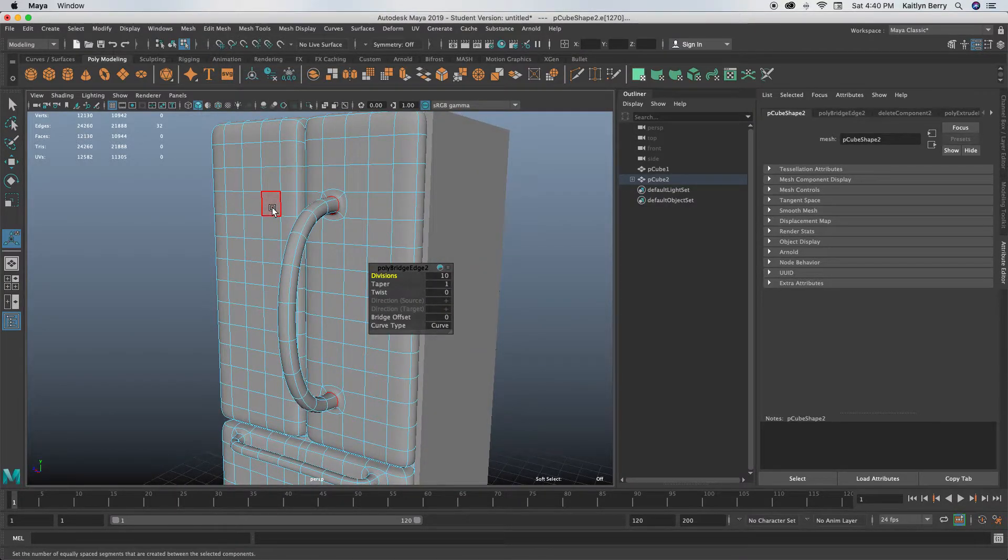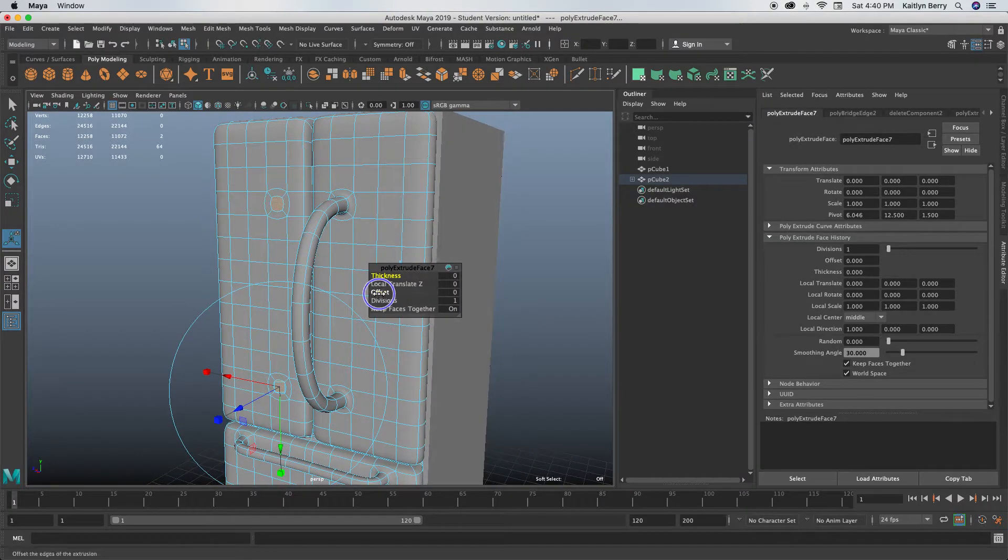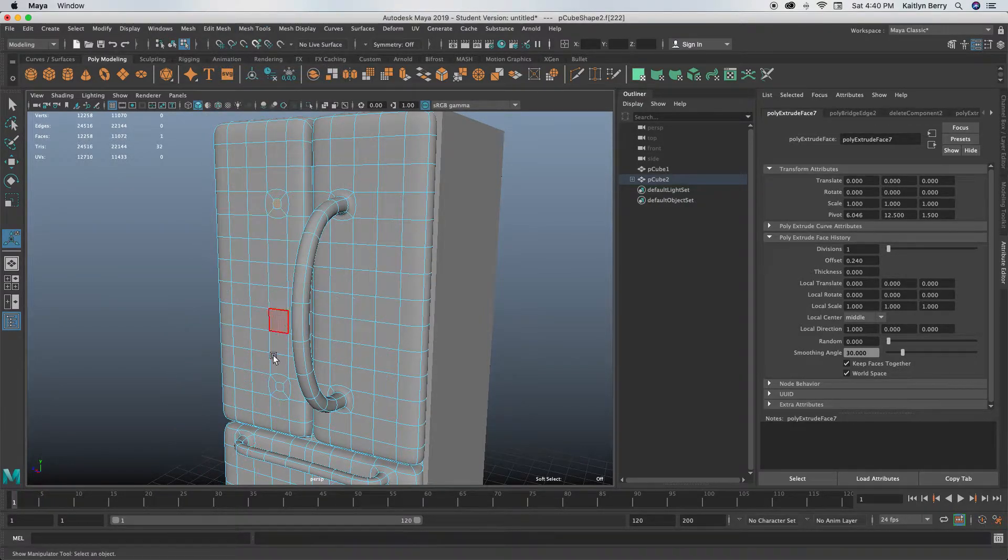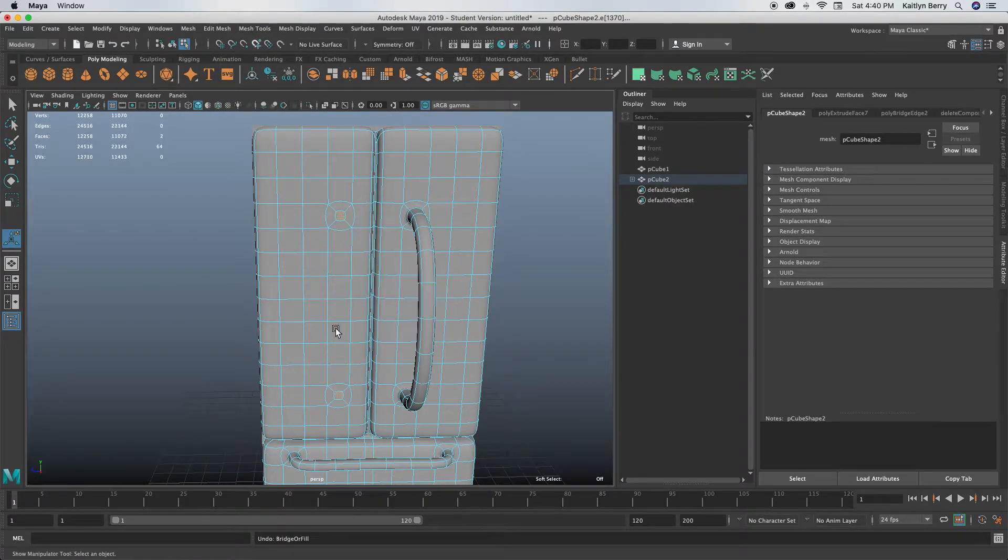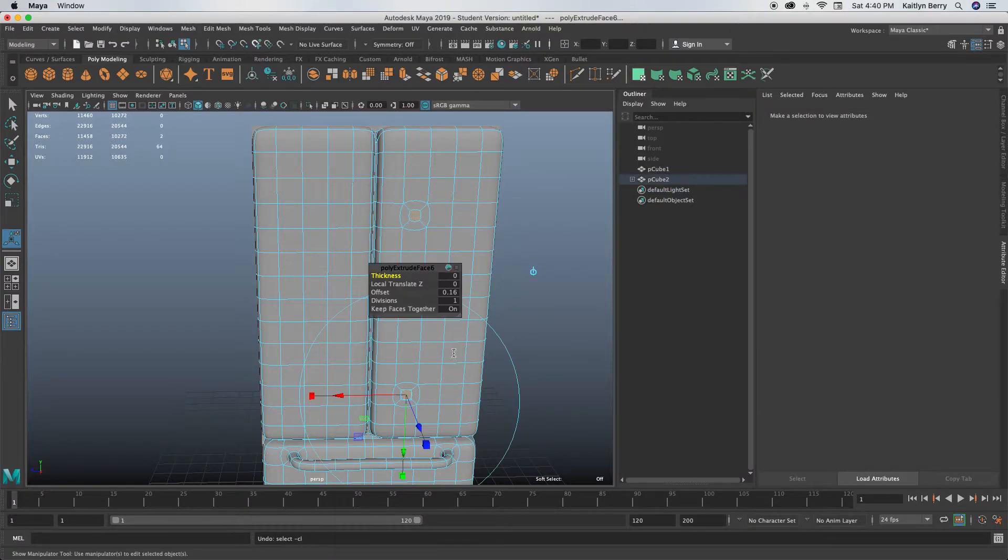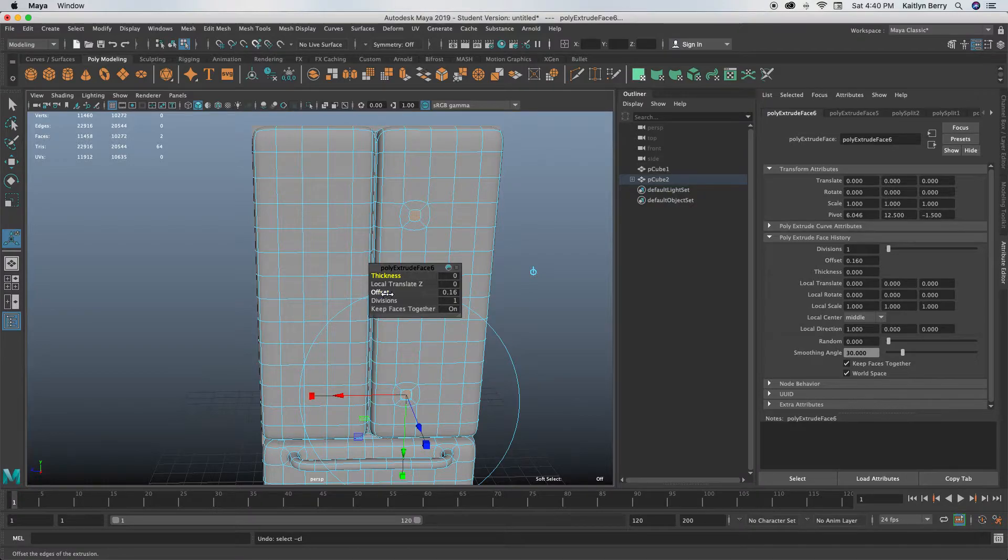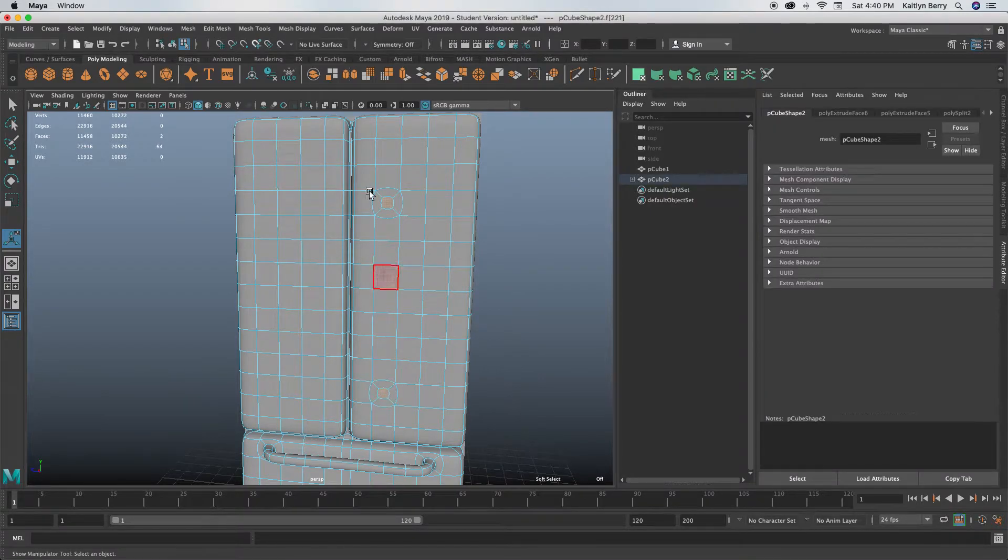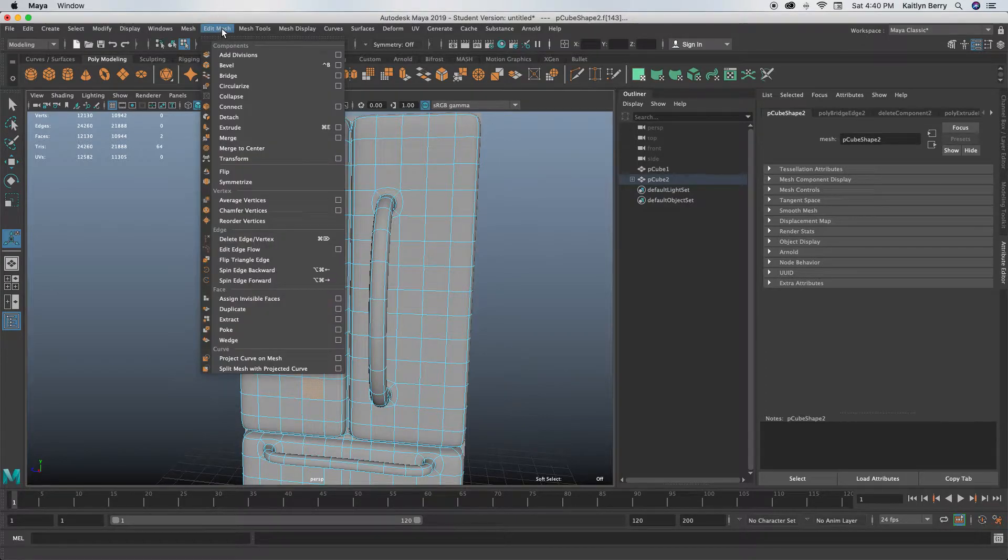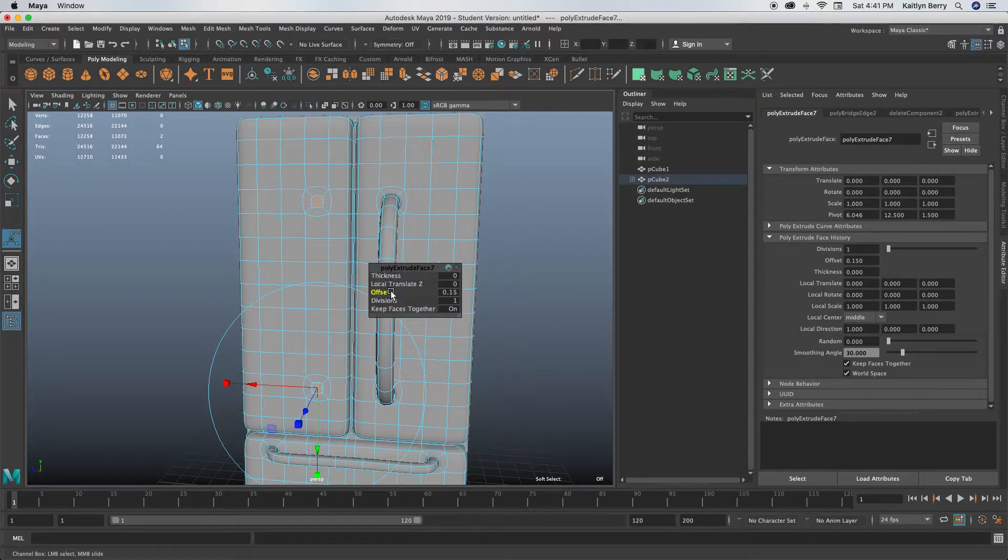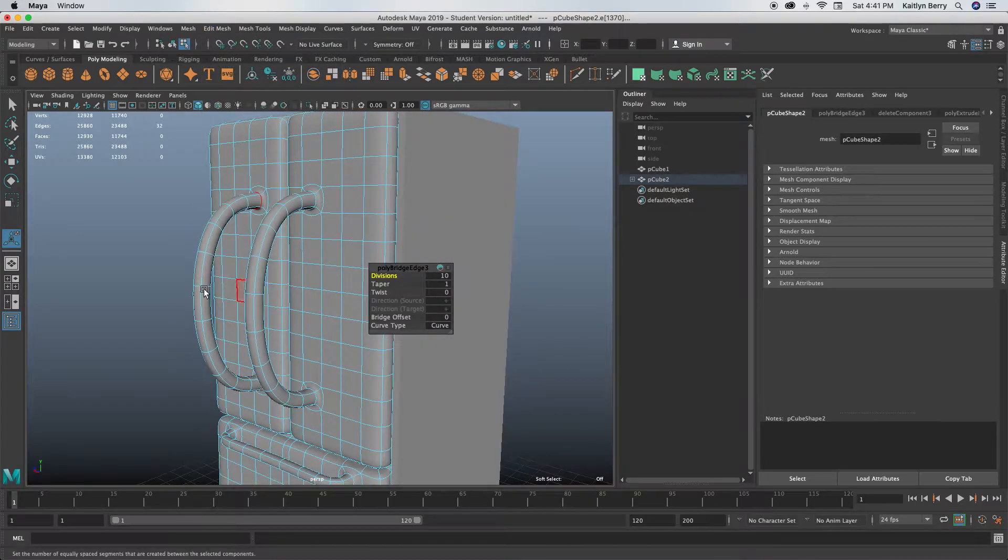Then we can do the same with the other side—extrude, offset in just a smidge, and do Edit Mesh Bridge after you select those two faces. Let's offset them in by 0.15, then select those two faces and do Edit Mesh Bridge. Then let's do the other side, extrude them, offset in by 0.15, select those two faces and do Edit Mesh Bridge.